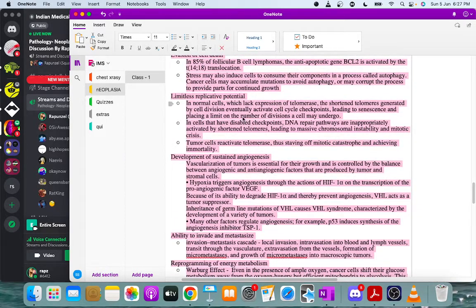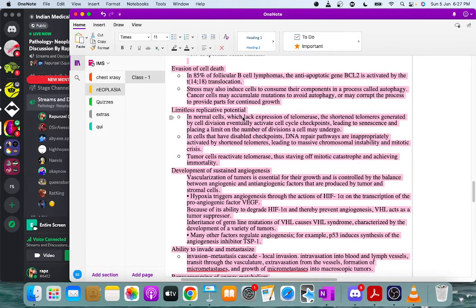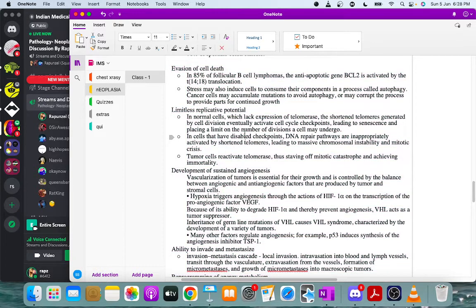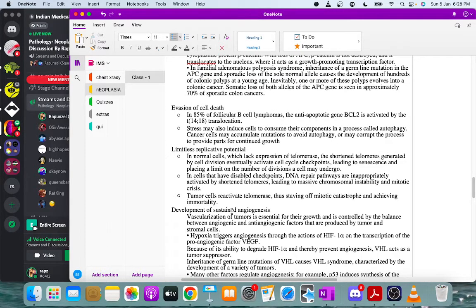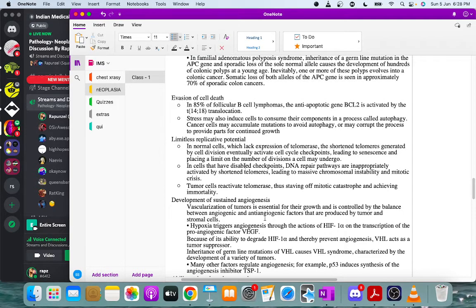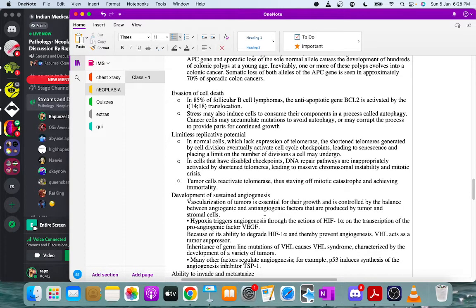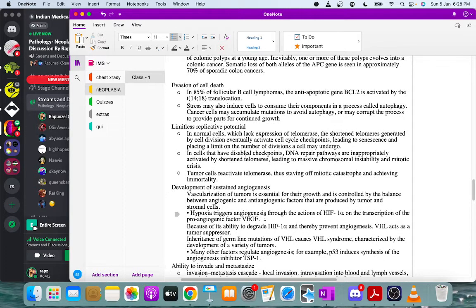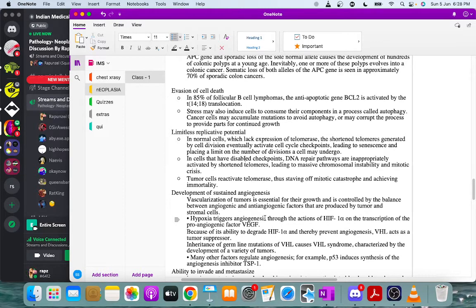Tumor cells also have limitless replicative potential — in normal cells telomeres shorten with each division, but neoplastic cells reactivate telomerase and essentially become immortal. Angiogenesis is another hallmark: tumor cells activate angiogenic factors to ensure blood supply for nutrients, supporting continued proliferation.